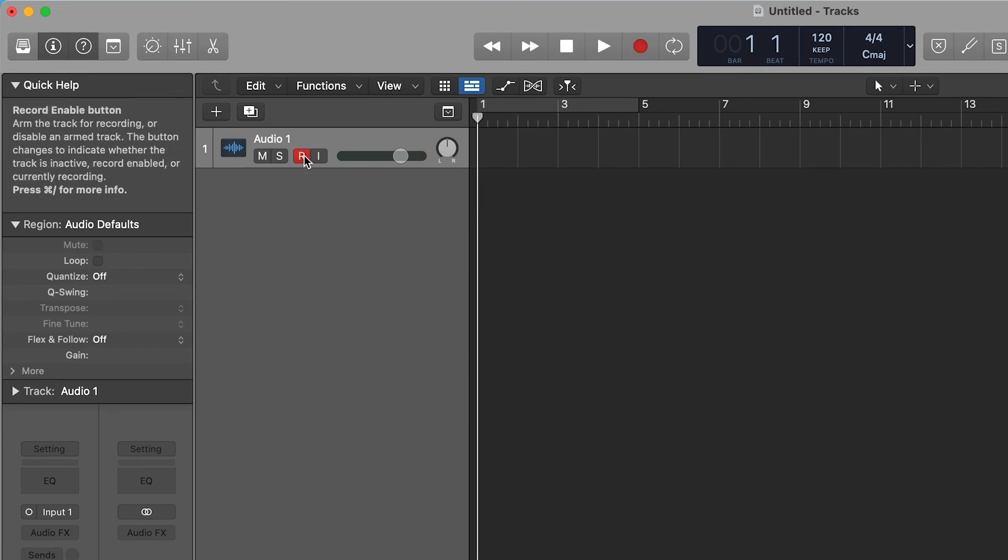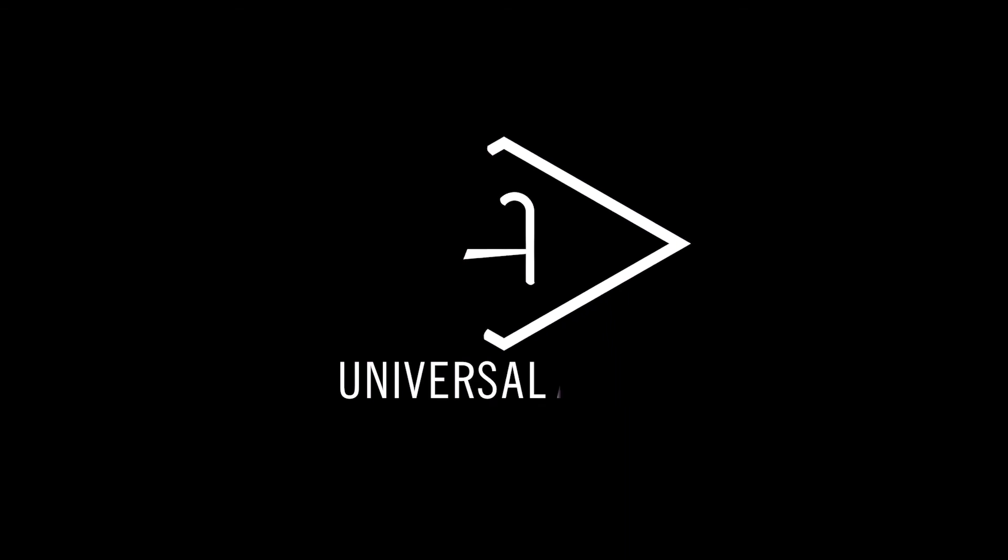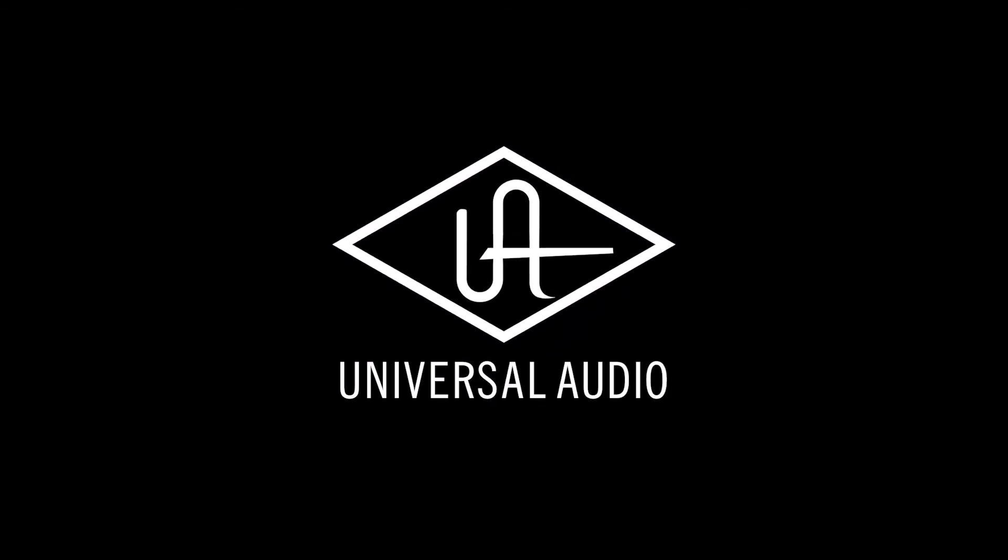Now you can enable the track and start recording.